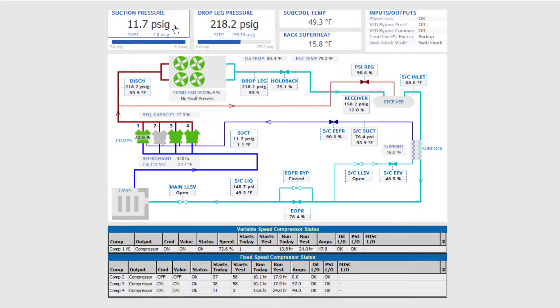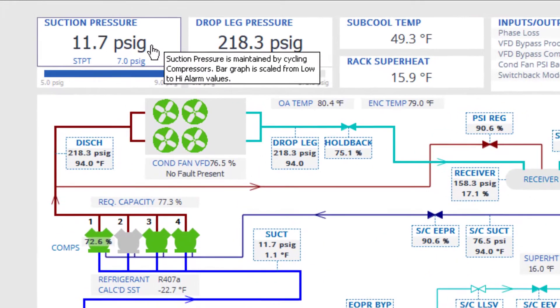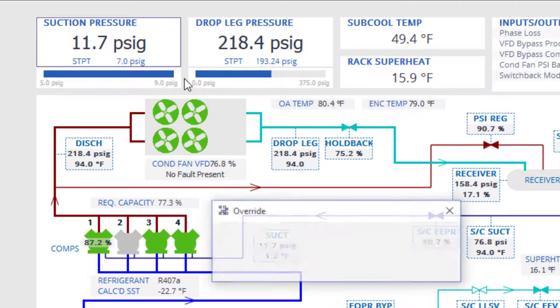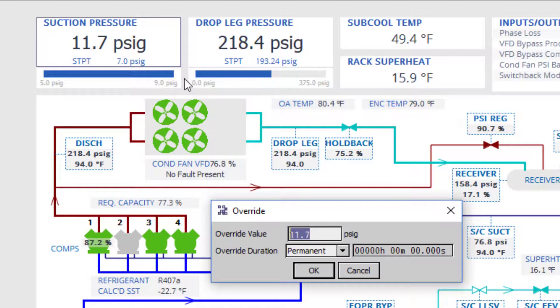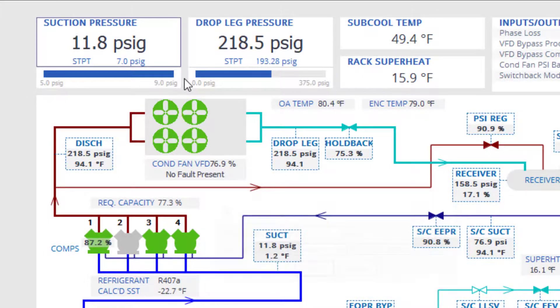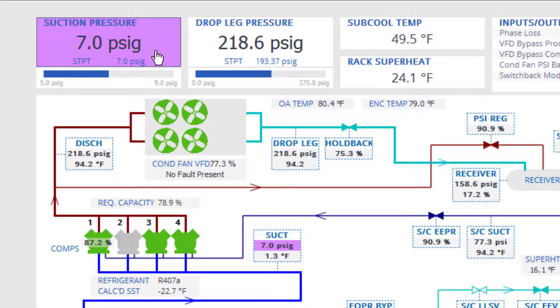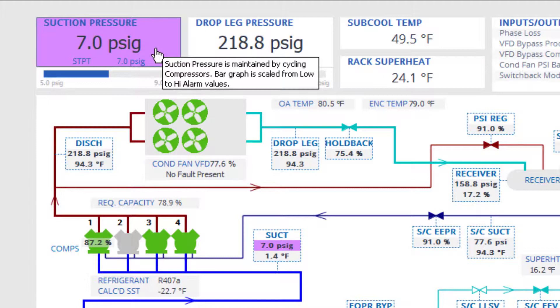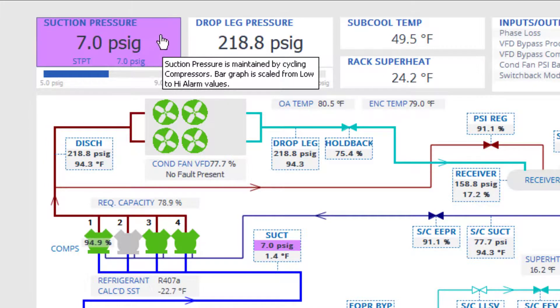For example, if you right-click on the suction pressure, you can usually override that value. This is because this point is considered a critical input point for compressor staging.